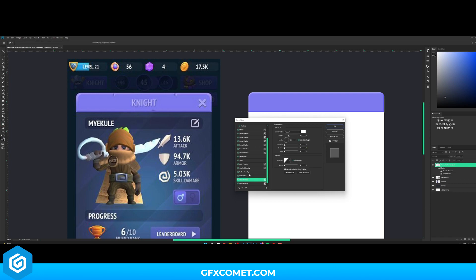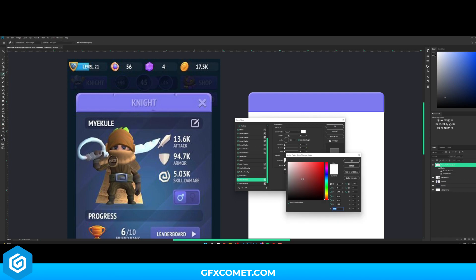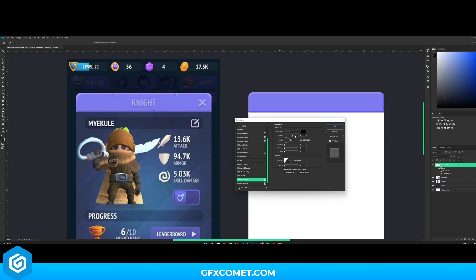I'm going to add a slight drop shadow. The color will be black, 90 degrees. I think that is pretty good — I'll bring the opacity down a little bit to about 85. All right, we're just going to hit OK.